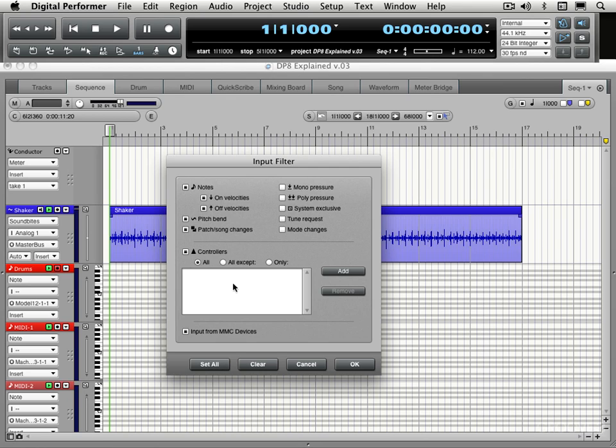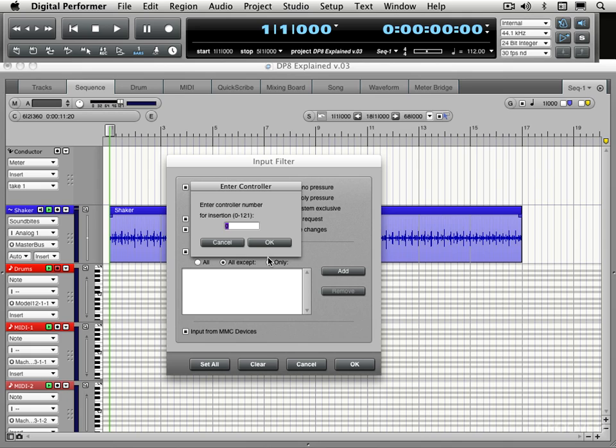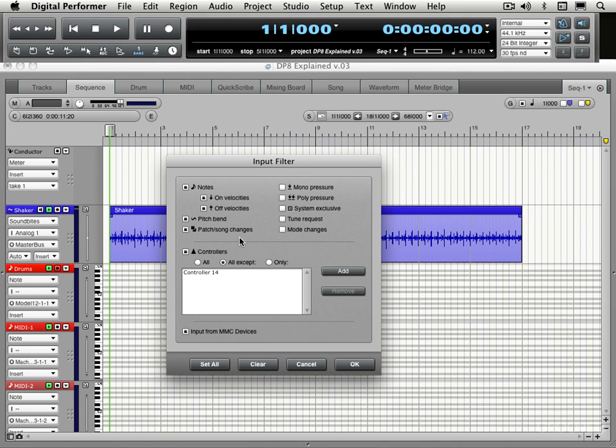For MIDI continuous controller messages, we can include or exclude specific messages. I'm going to record them all for now. I'm not really recording any. But in case I wanted to, I can exclude or include specific ones by means of this add button. And I can type in whatever MIDI continuous controller numbers I want and create a list and then add or omit them.